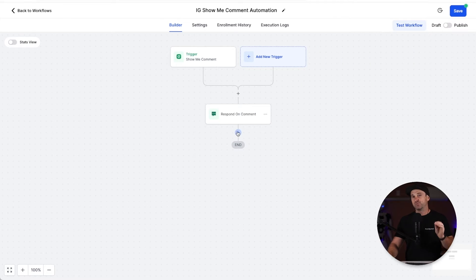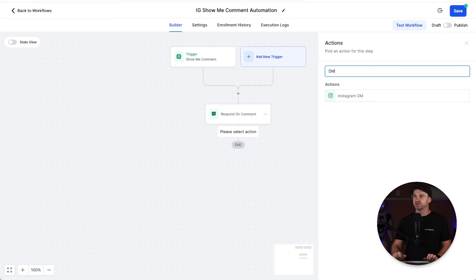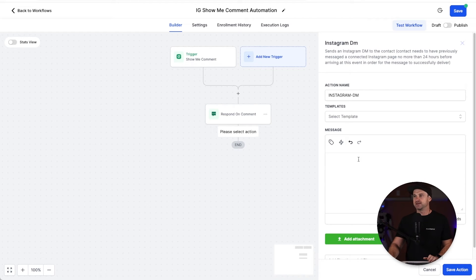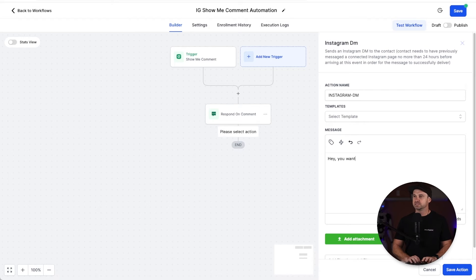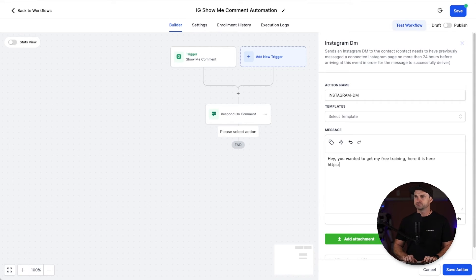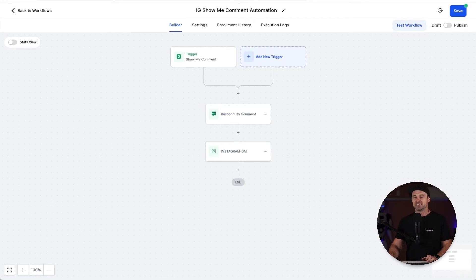Then what I'm also going to do is click the plus and this time I'm going to type in "DM." You can see actions Instagram DM. Click on that and what I'm going to do is just say "hey, you wanted to get my free training, here it is," and just for this example I'll just type in my website, funnelscene.com. I'm going to click save action and guess what, you're finished. All you need to do is click publish, click save, and now we're good to go.